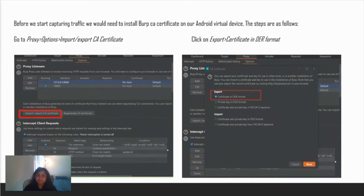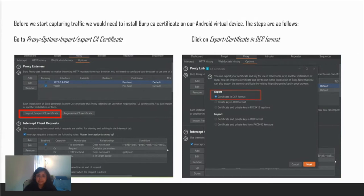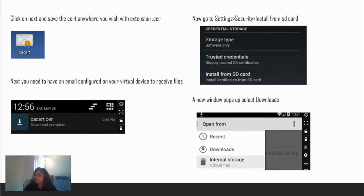Before we start capturing traffic, we need to do one extra step for HTTPS sites. We need to install the Burp Suite CA certificate. Go to proxy options and import/export CA certificate. Click on export and certificate in DER format. Save that certificate anywhere, just remember the location.